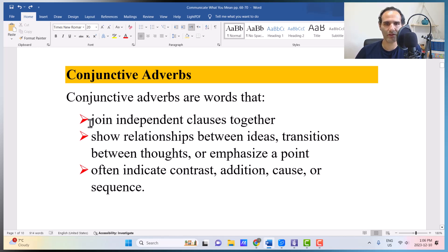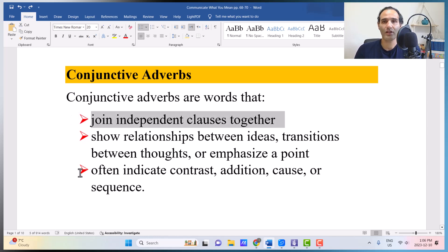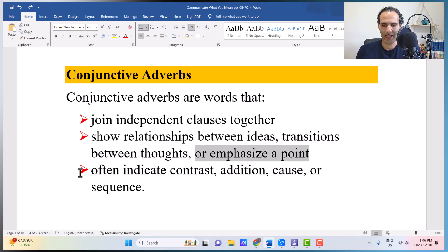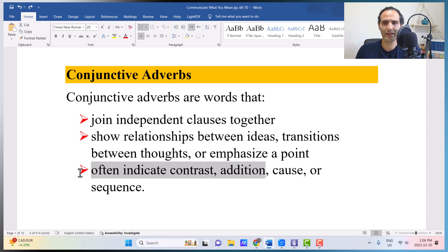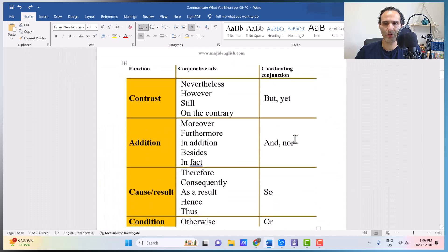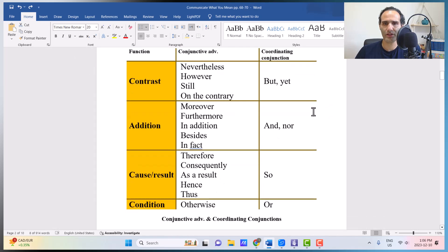Conjunctive adverbs are words that join independent clauses together. Coordinating conjunctions used to connect words, phrases, dependent clauses, and independent clauses. But conjunctive adverbs only connect independent clauses together. They show relationship between ideas, transition between thoughts, or emphasize a point, and they often indicate contrast, addition, cause, or sequence. I have prepared a table for you to see at a glance what the relationship between conjunctive adverbs and coordinating conjunctions is.